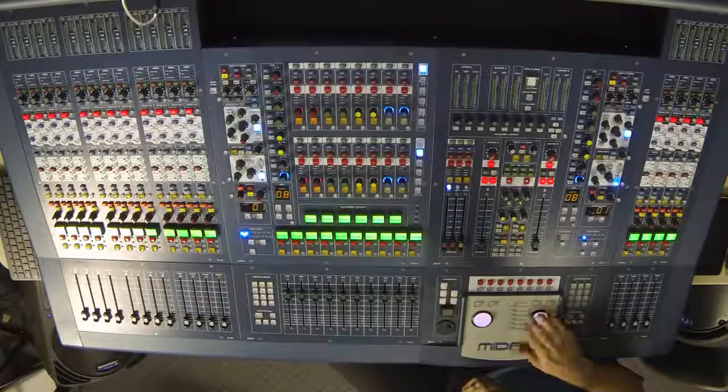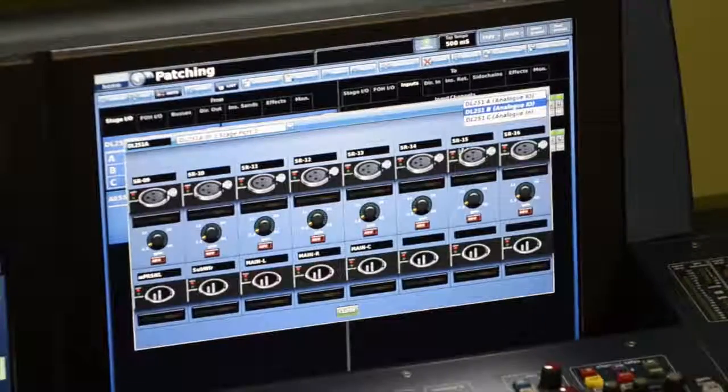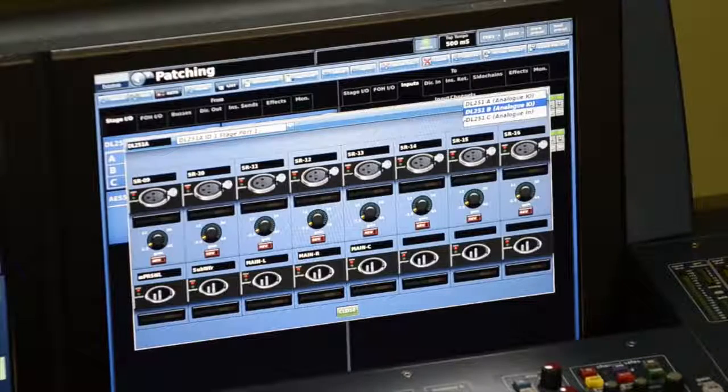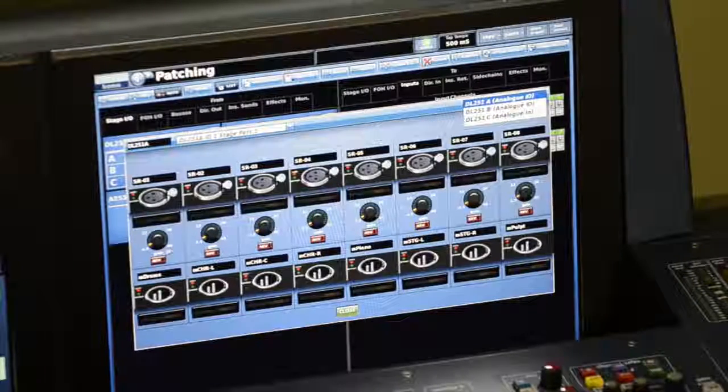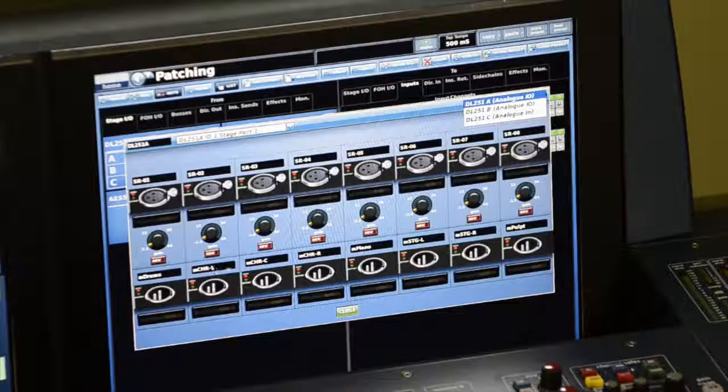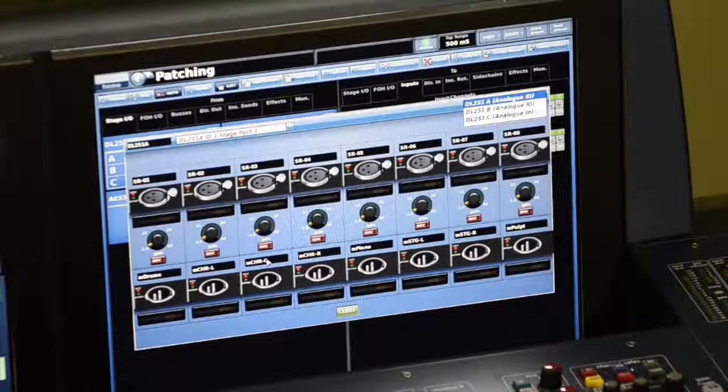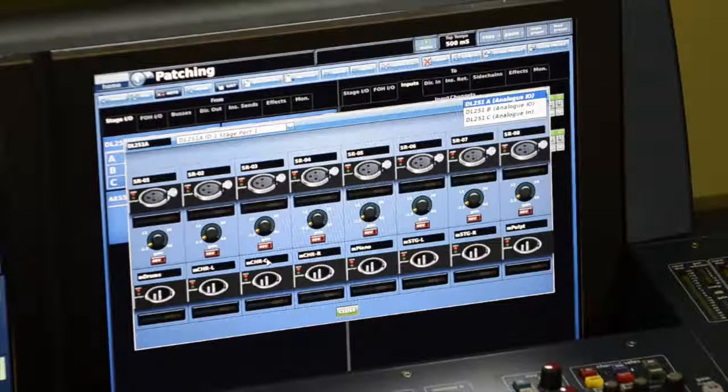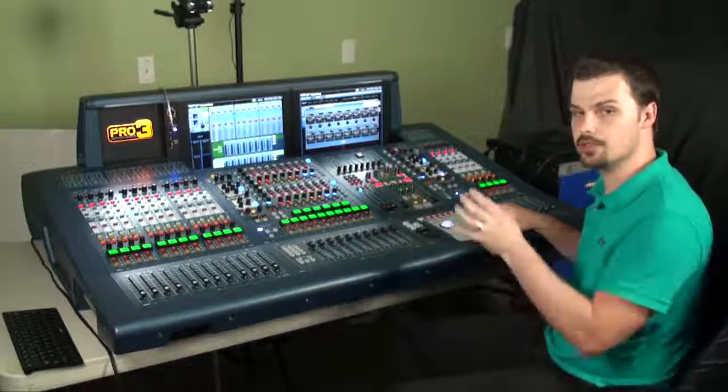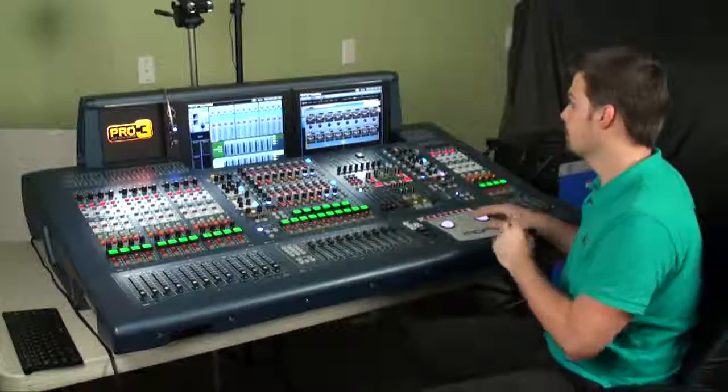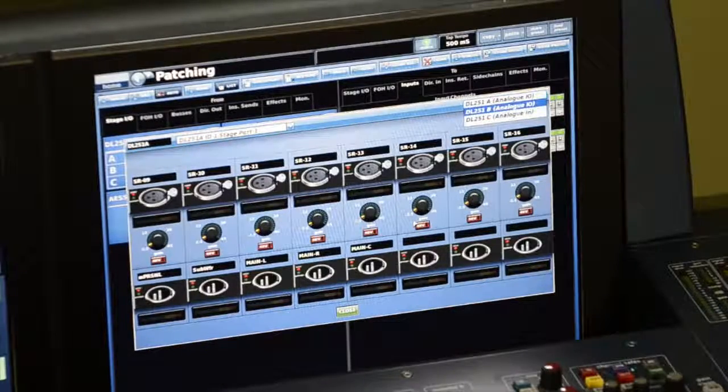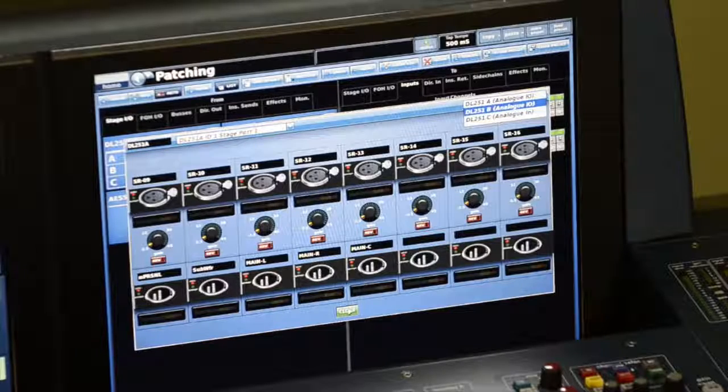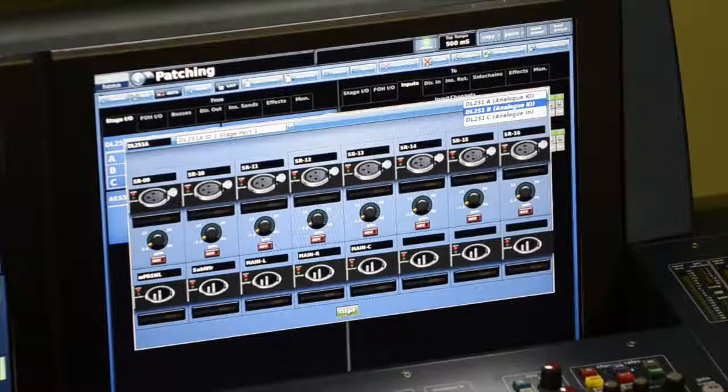You can also label in the same manner your outputs. So I've labeled eight monitor sends with what those are going to be. It'll help me when I patch my auxiliaries to my physical outputs. Labeling things like that is just something worth taking the time to do.